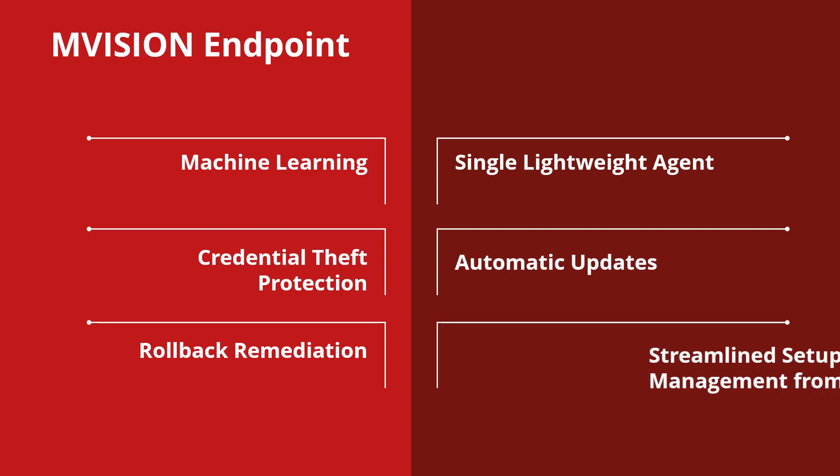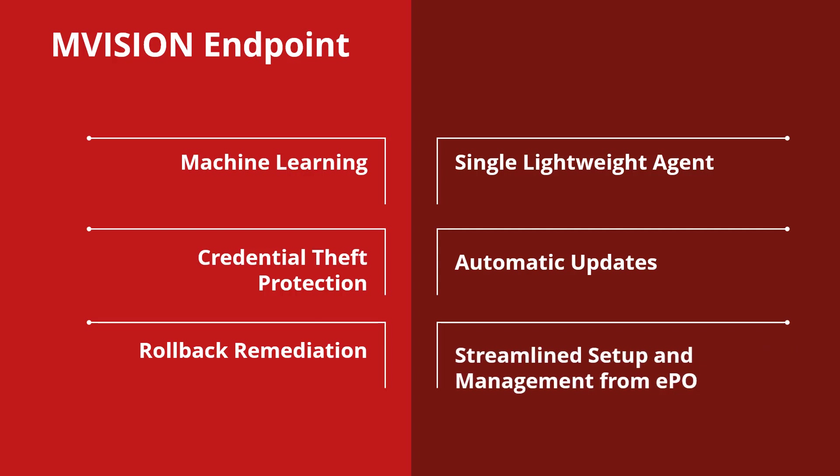When managed with M-Vision EPO, just point your browser to the cloud and deploy an agent and you're ready to go.